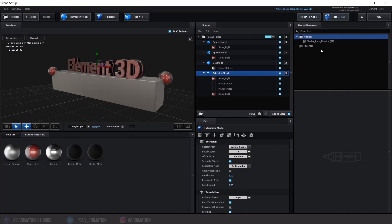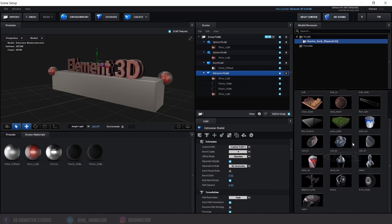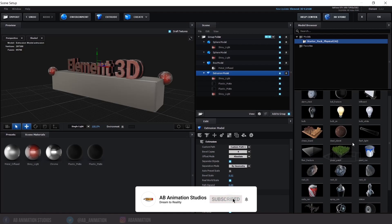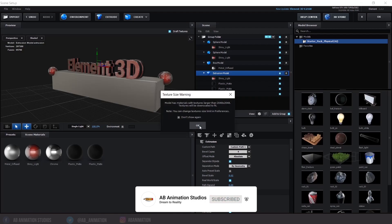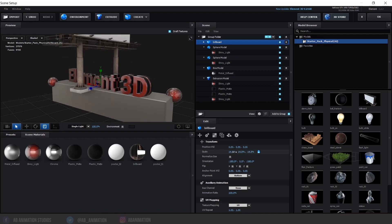This is the Model Browser. If you have installed any model pack, you can find the models in this section. You are just seeing the default elements. I am going to use these things and create a scene — no need to follow along, I'm just showing what you can achieve with the default elements.